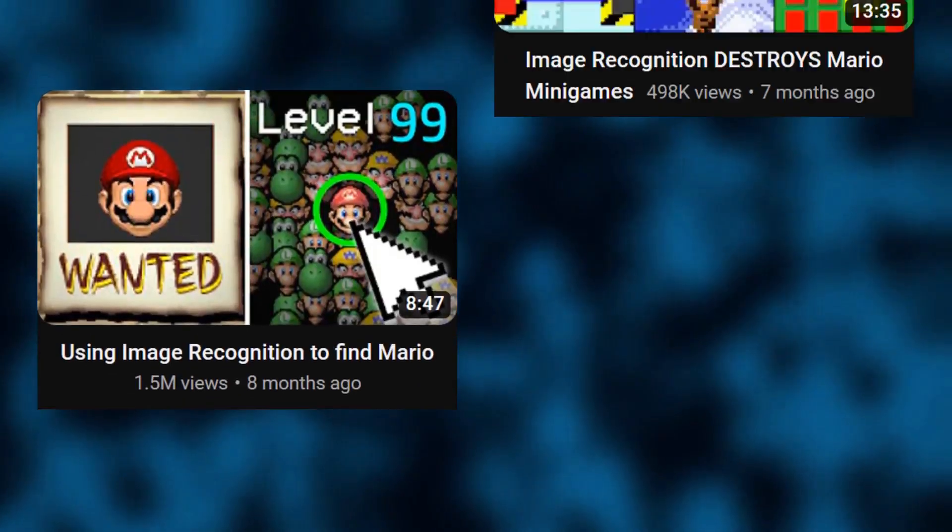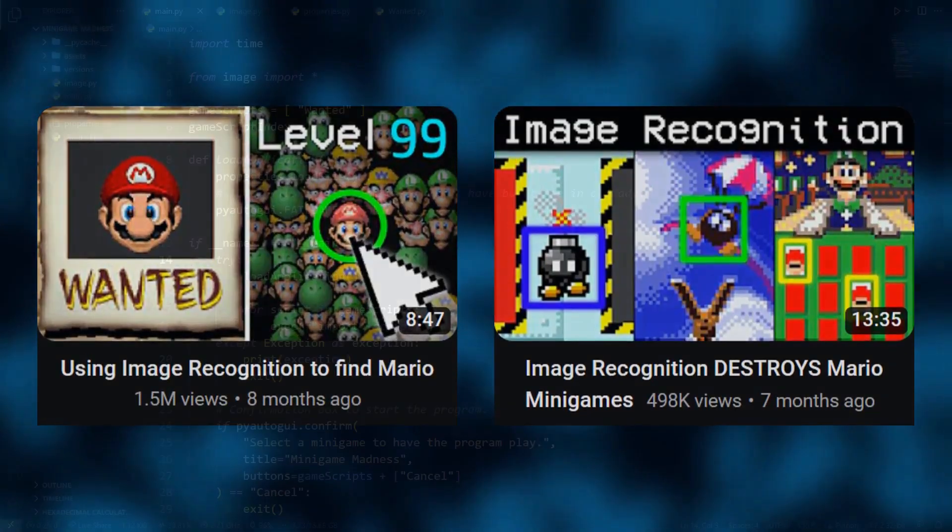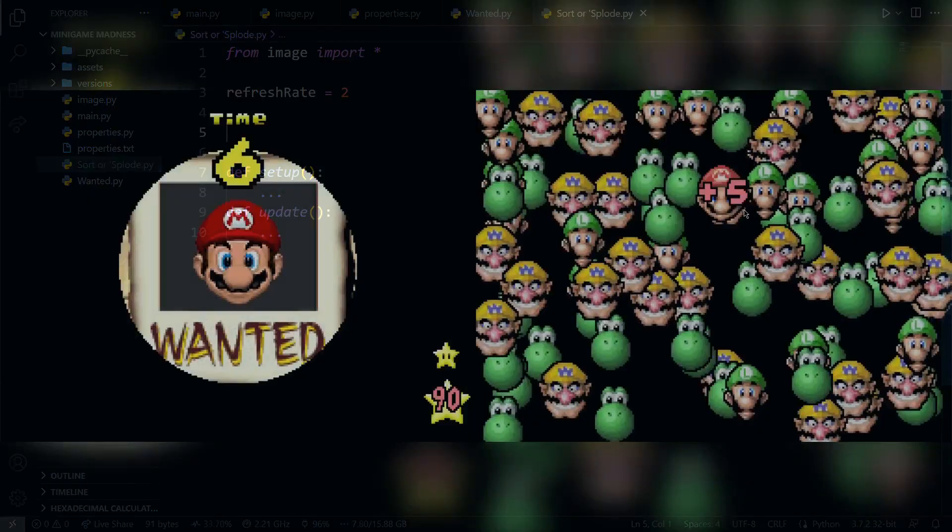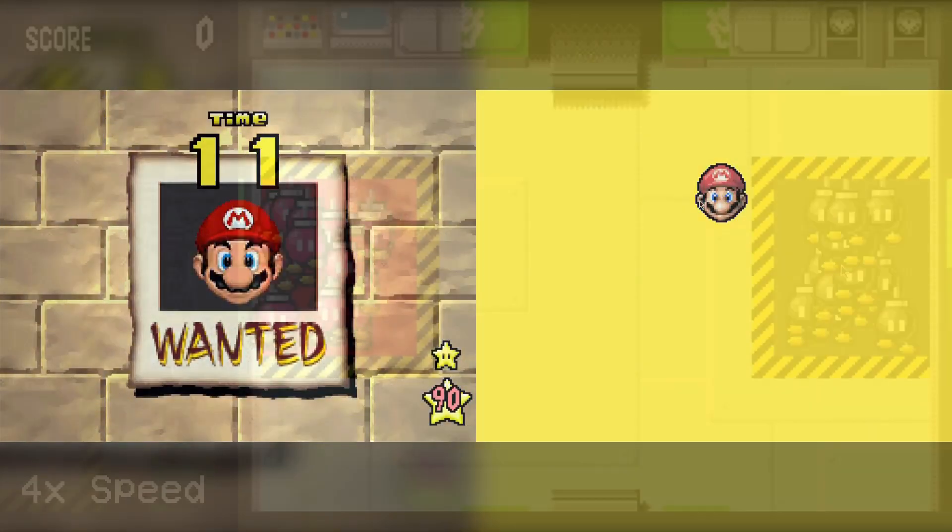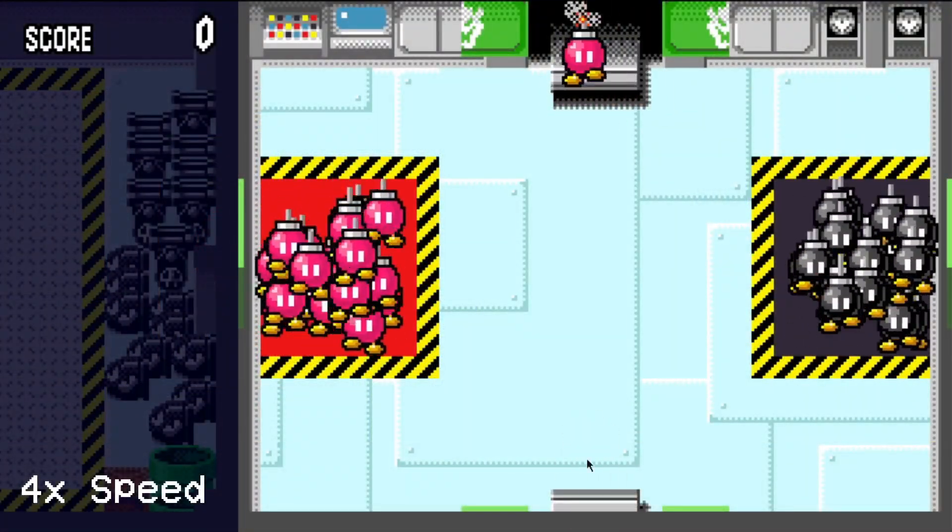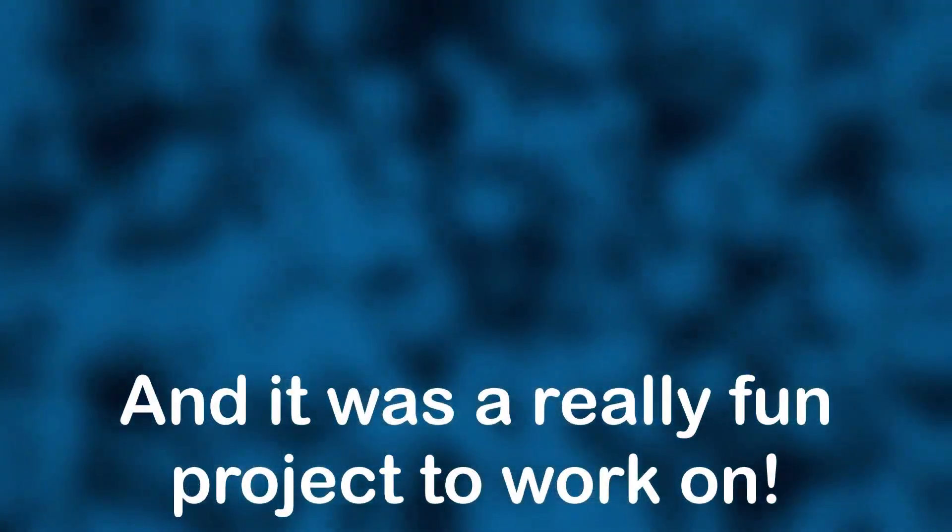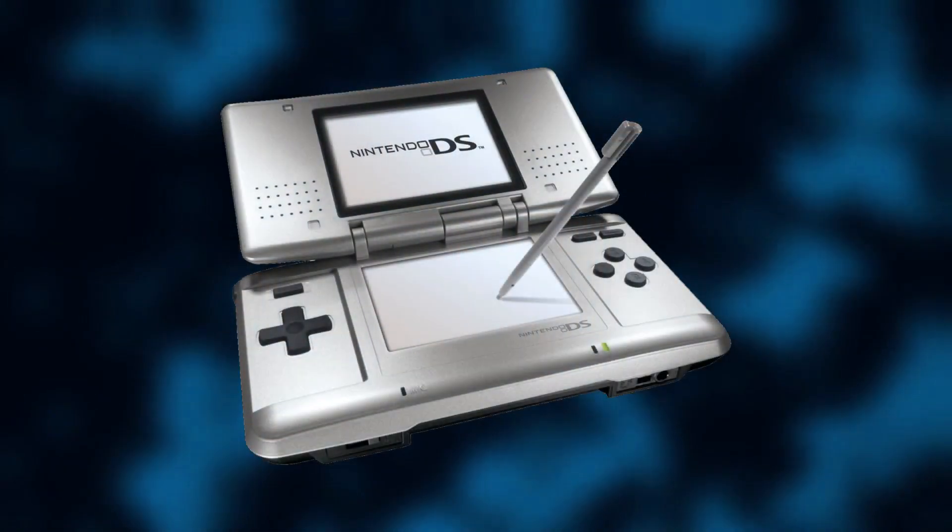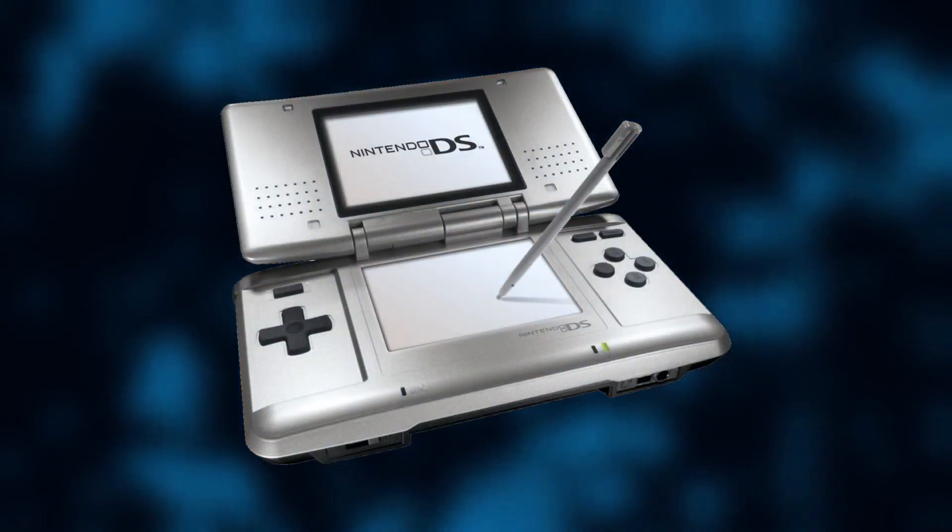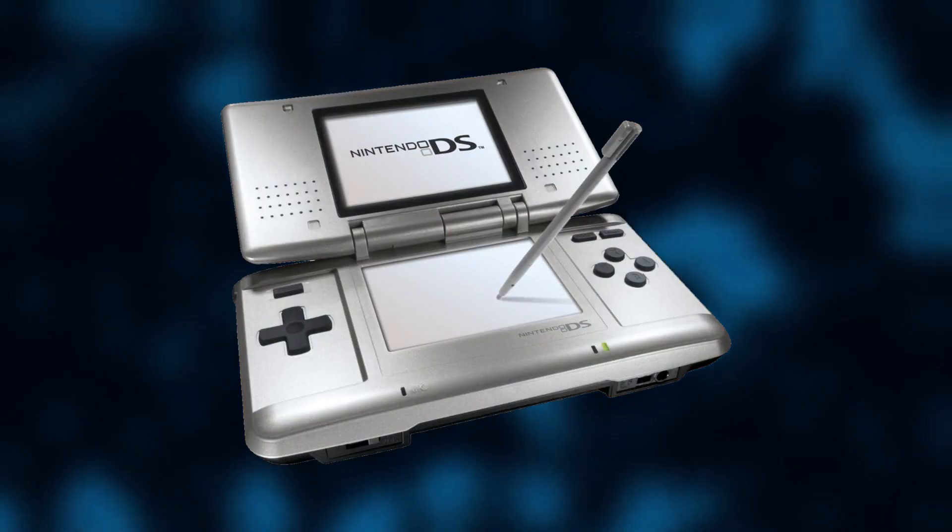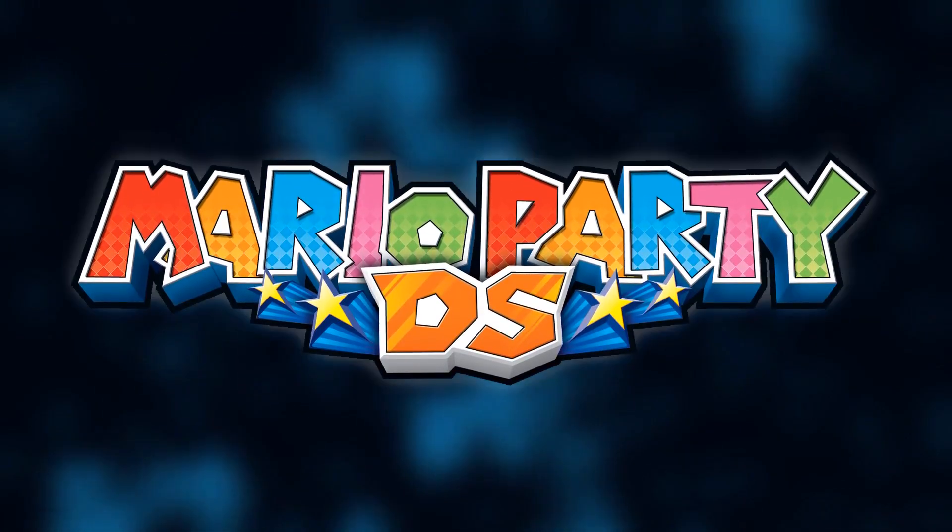Nearly a year ago I made two videos in which I wrote some Python programs to automatically play minigames from New Super Mario Bros. And it was a really fun project to work on. But there is another game from the same console that also has some really cool minigames. And that game is Mario Party DS.